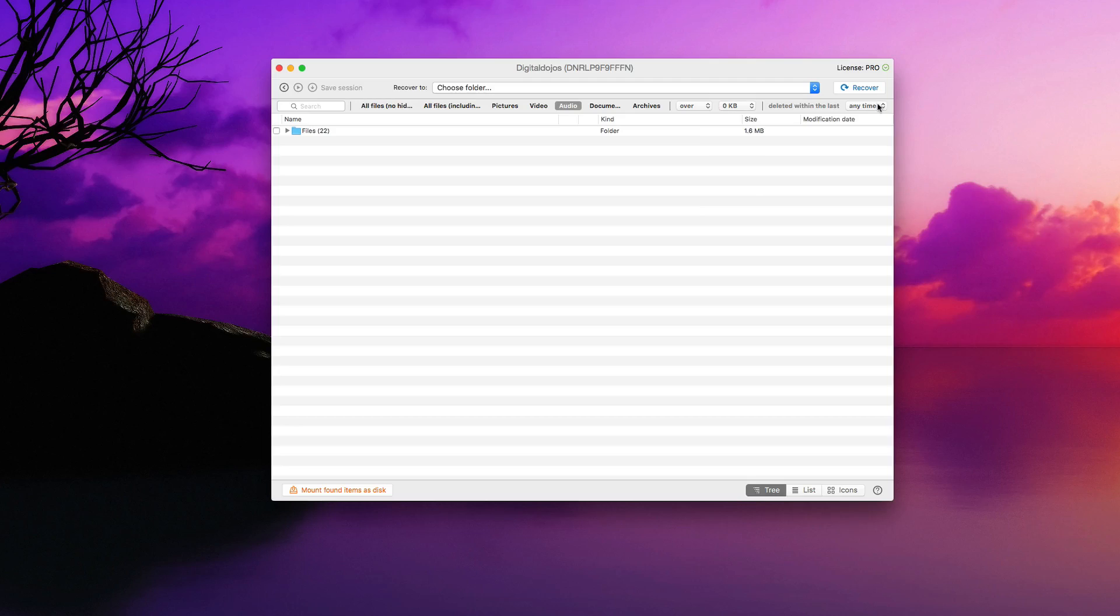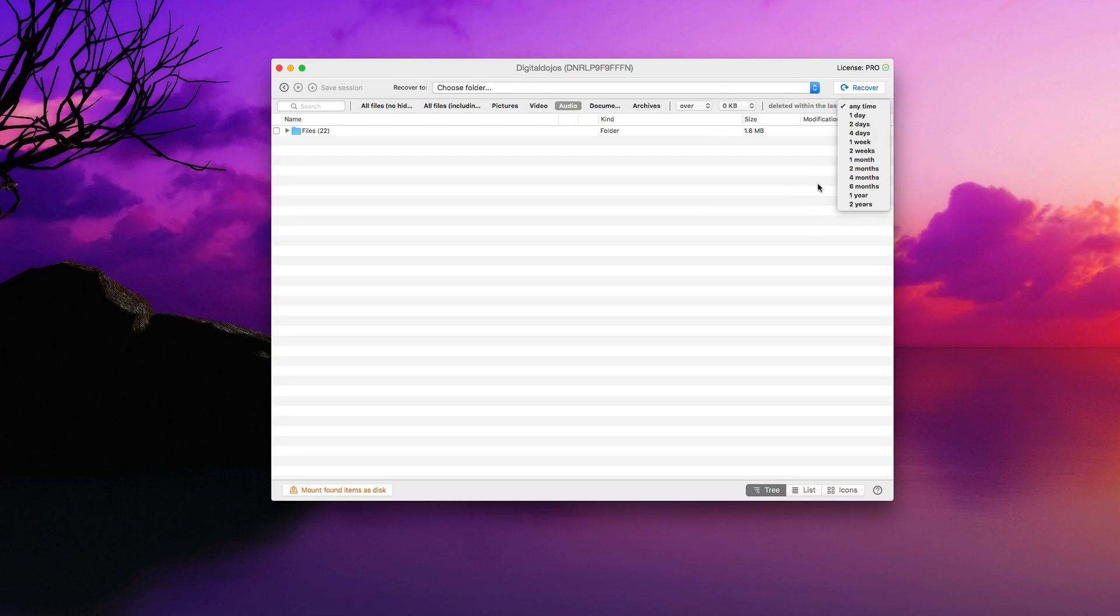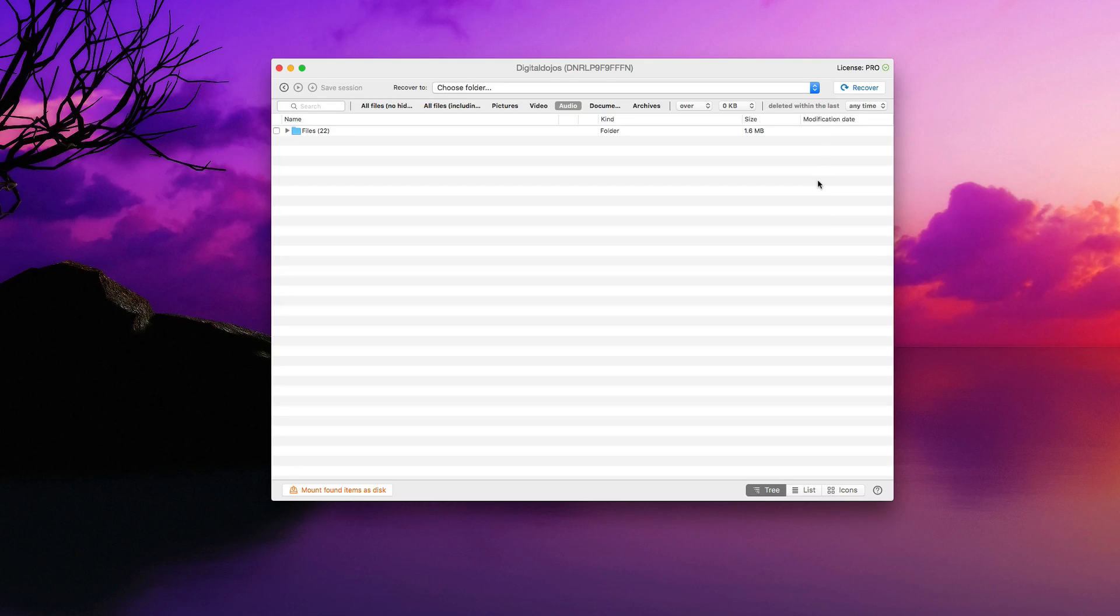And you can say deleted within the last day, week, years. So you can also find specific files depending on when it was deleted on the backup here.